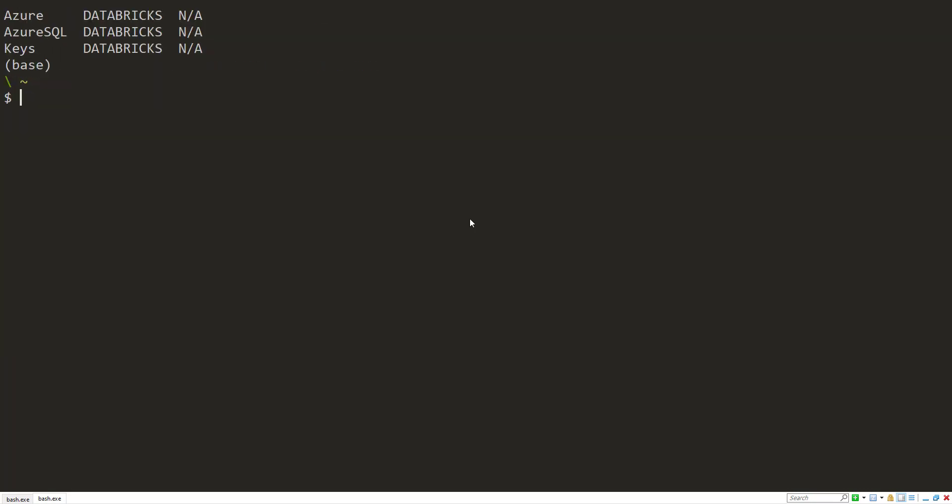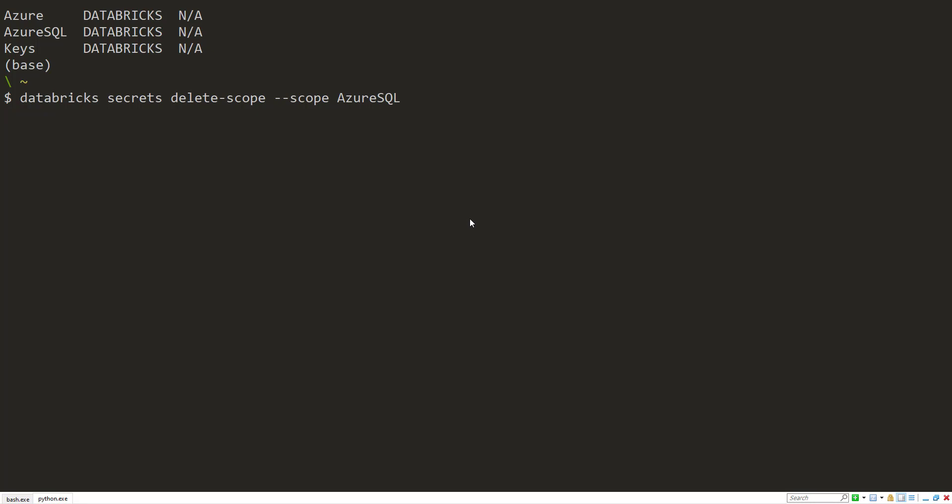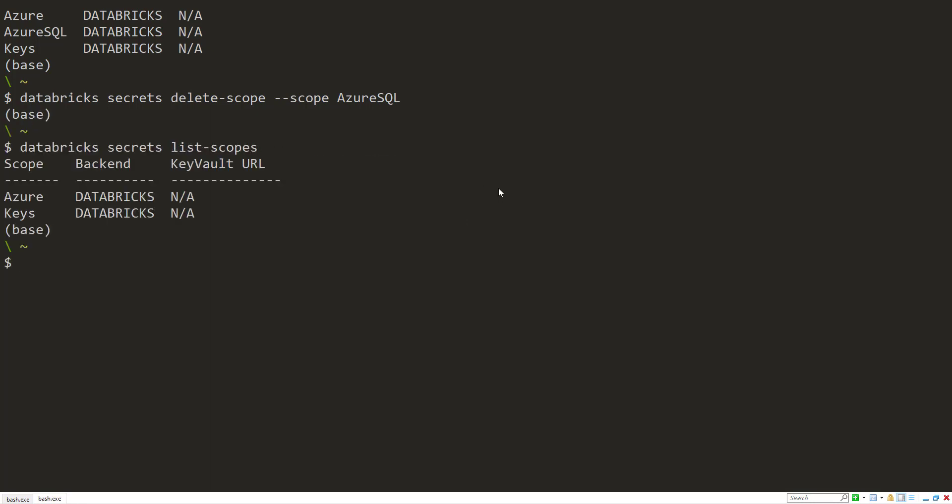And just like creating a scope, we can also delete a scope. So instead of create scope, you would just say delete scope. And it will be whatever scope name that you want. I'll do Azure SQL in this case. And we'll list them to make sure it got deleted. There you go. Now it's gone.